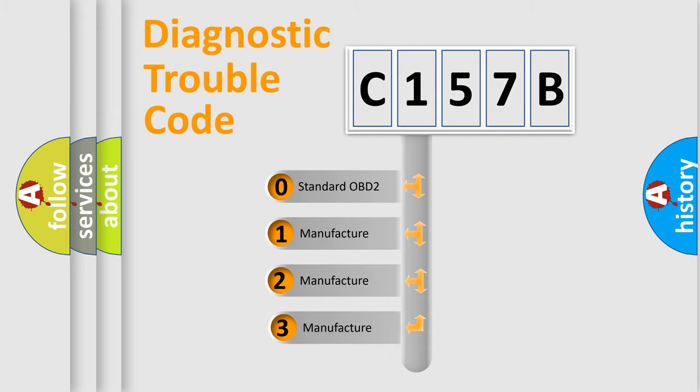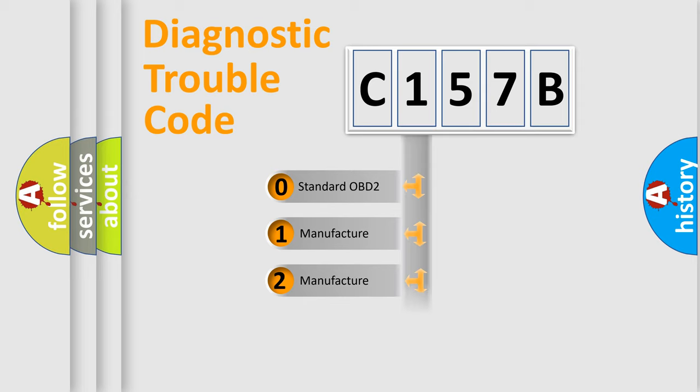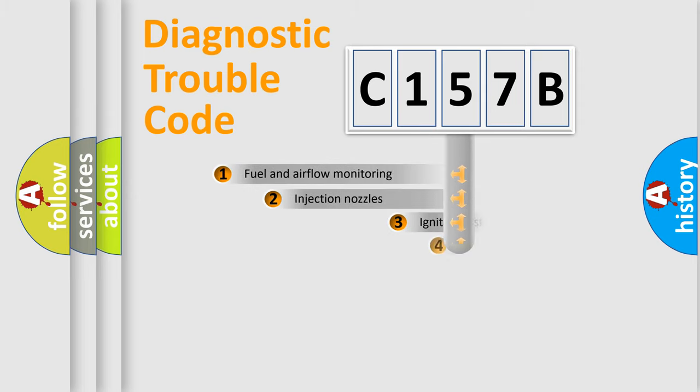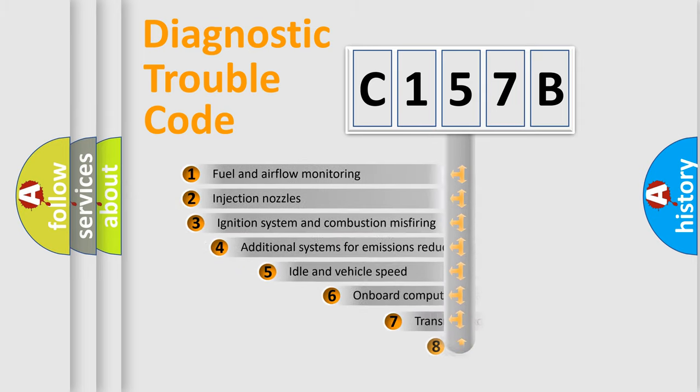If the second character is expressed as zero, it is a standardized error. In the case of numbers 1, 2, or 3, it is a more specific expression of the car-specific error.